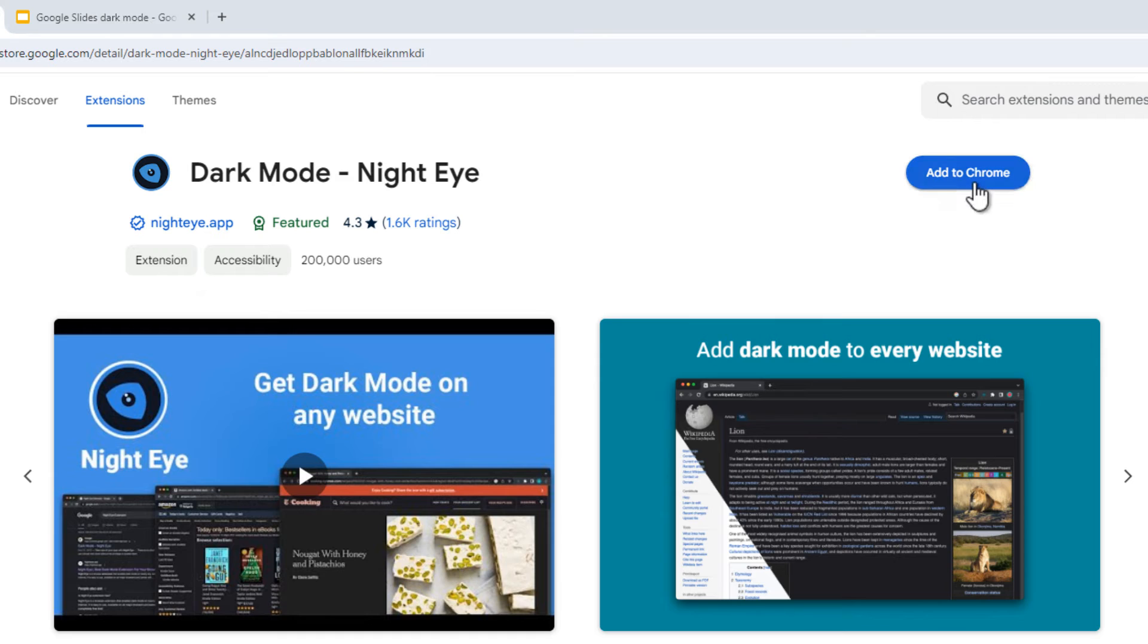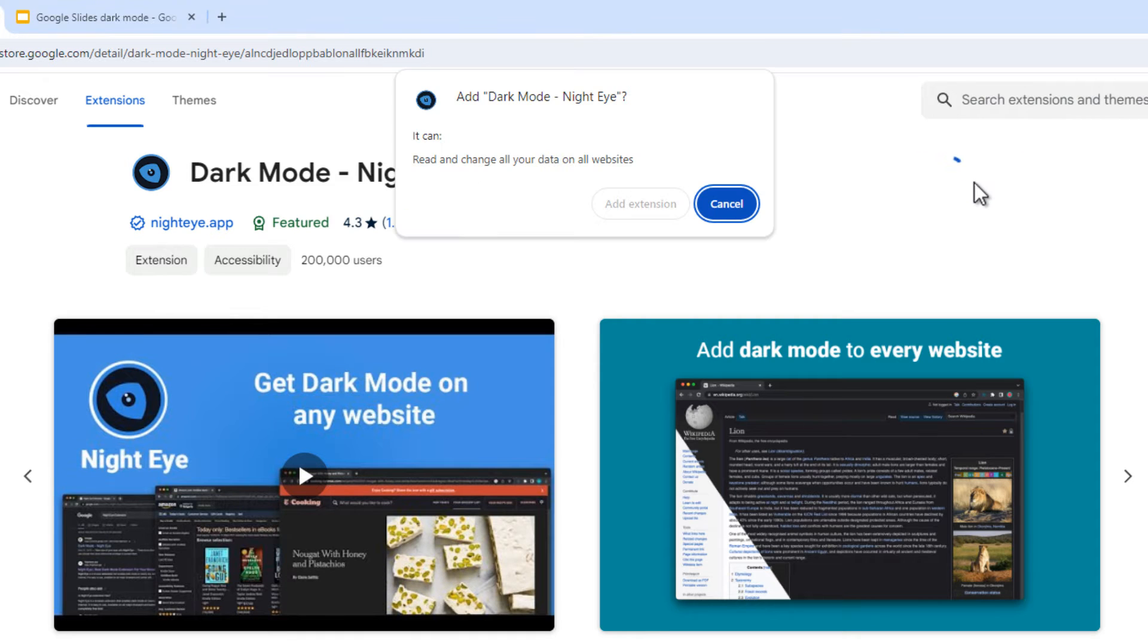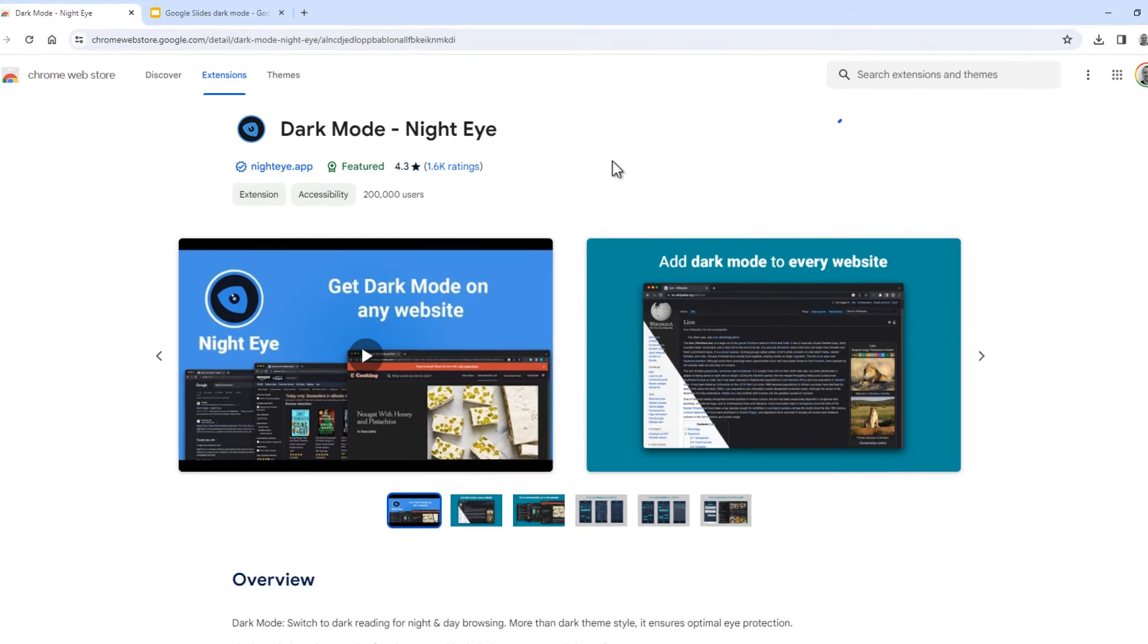So for Chrome, click Add to Chrome to install it, and then click on Add Extension.